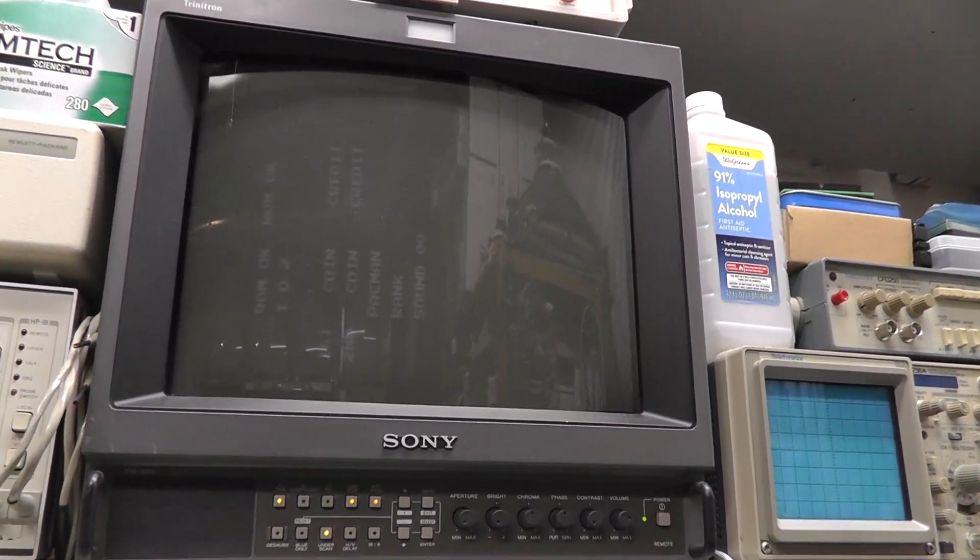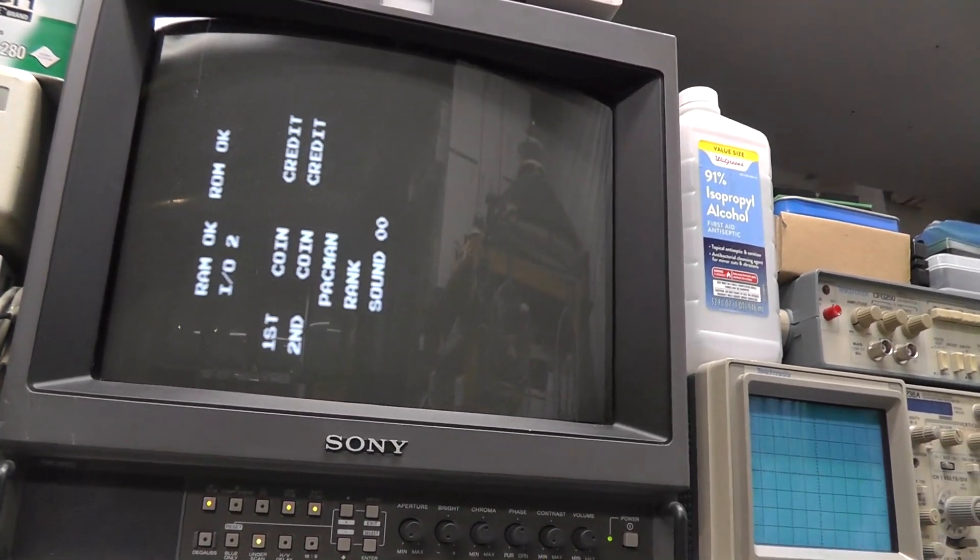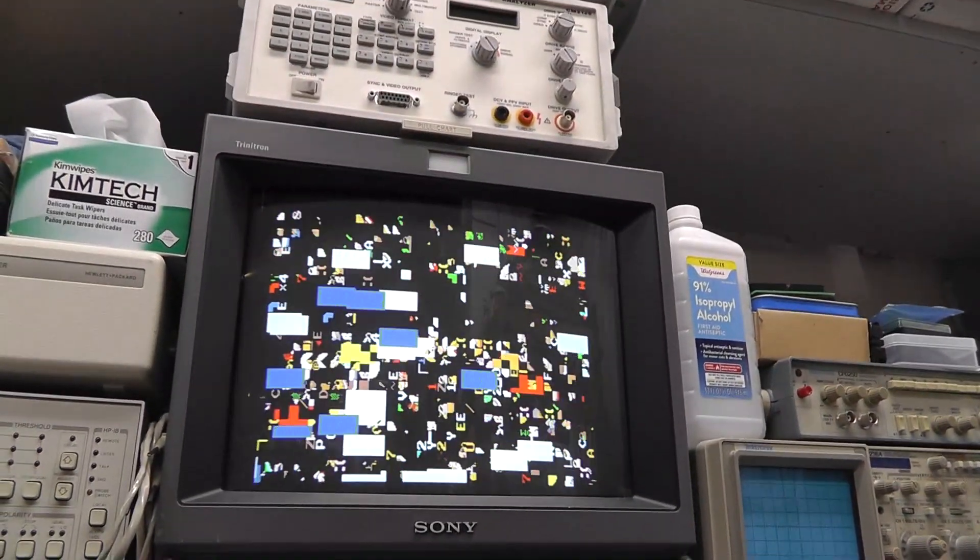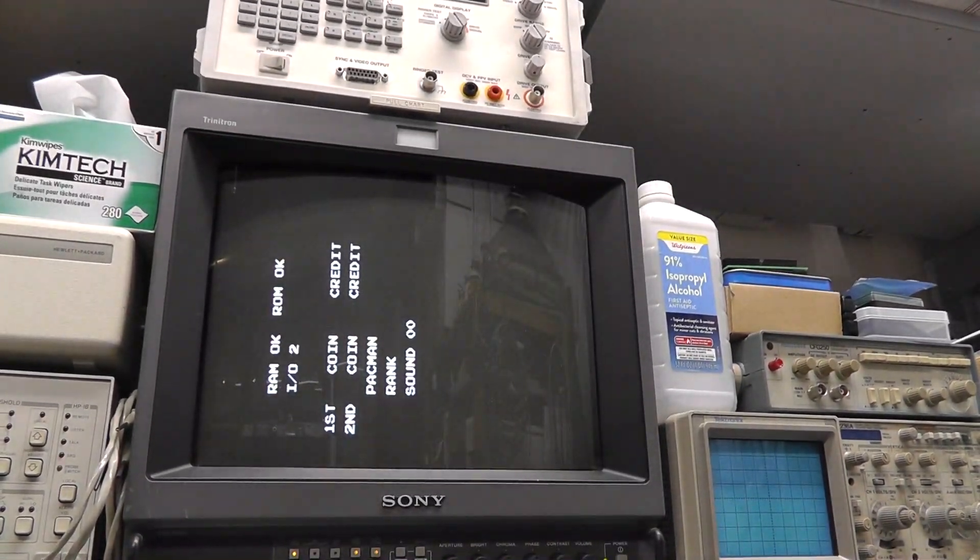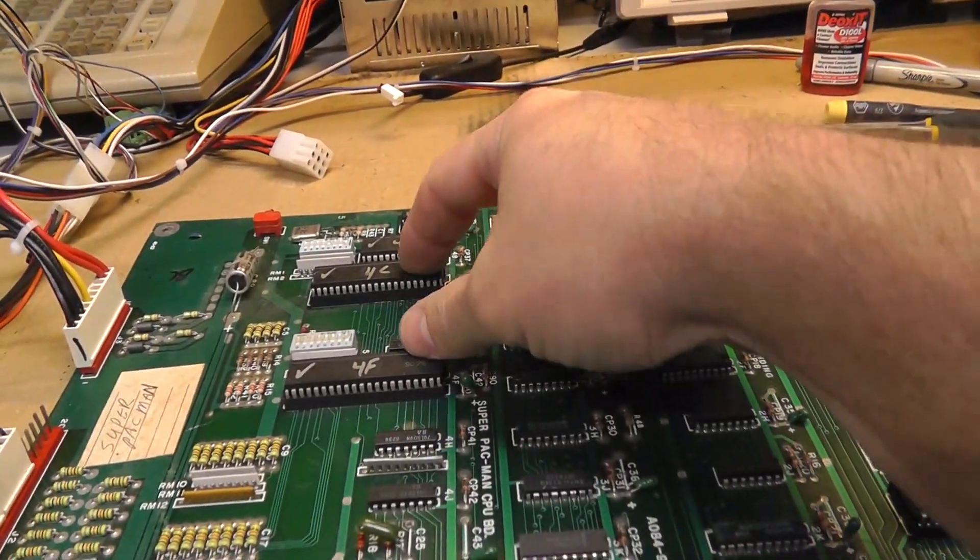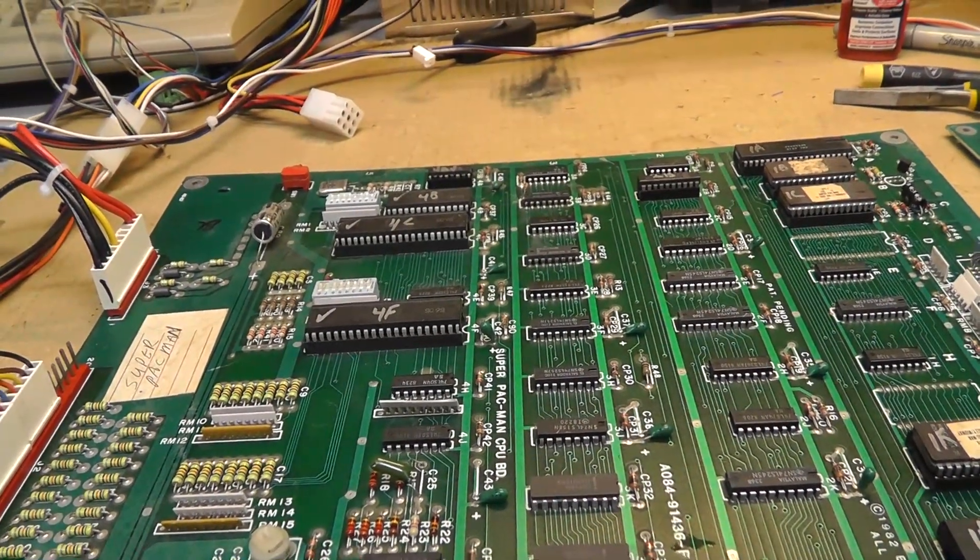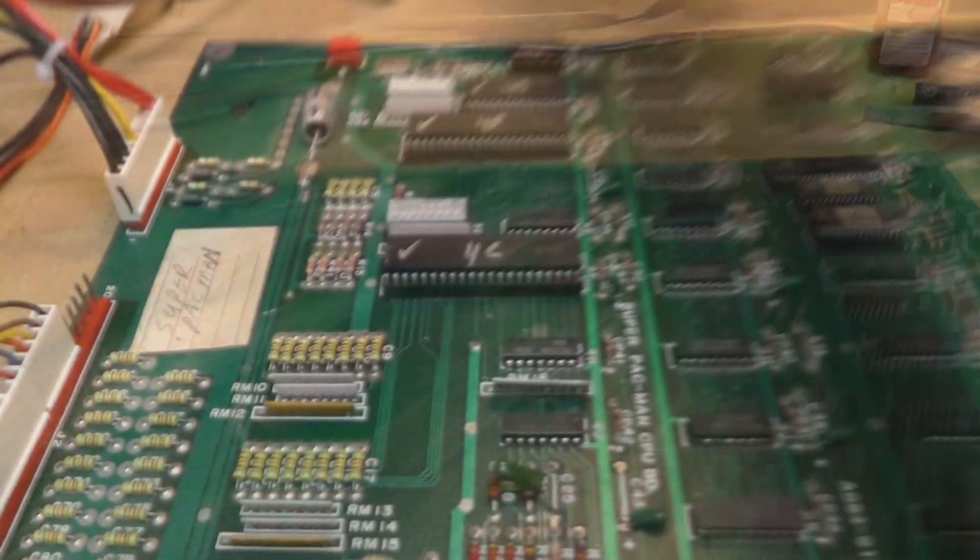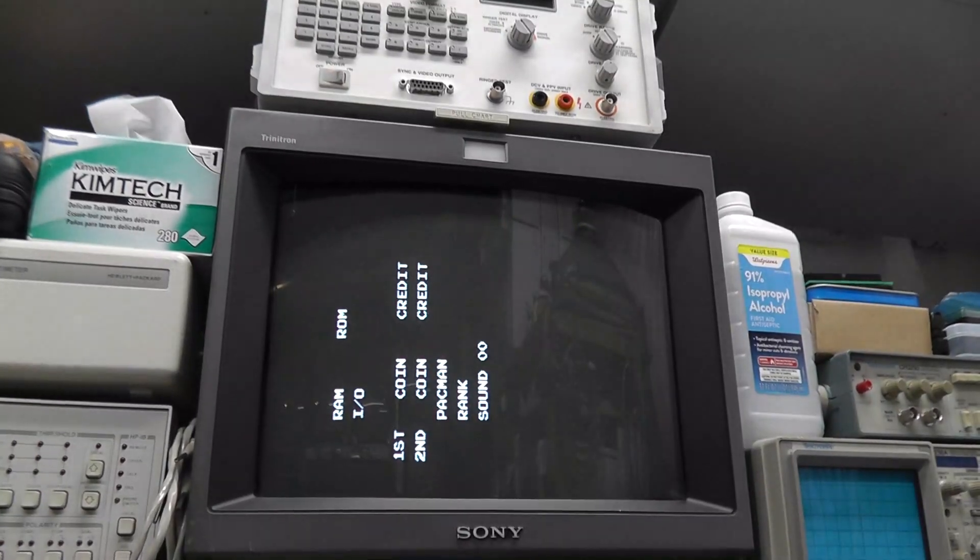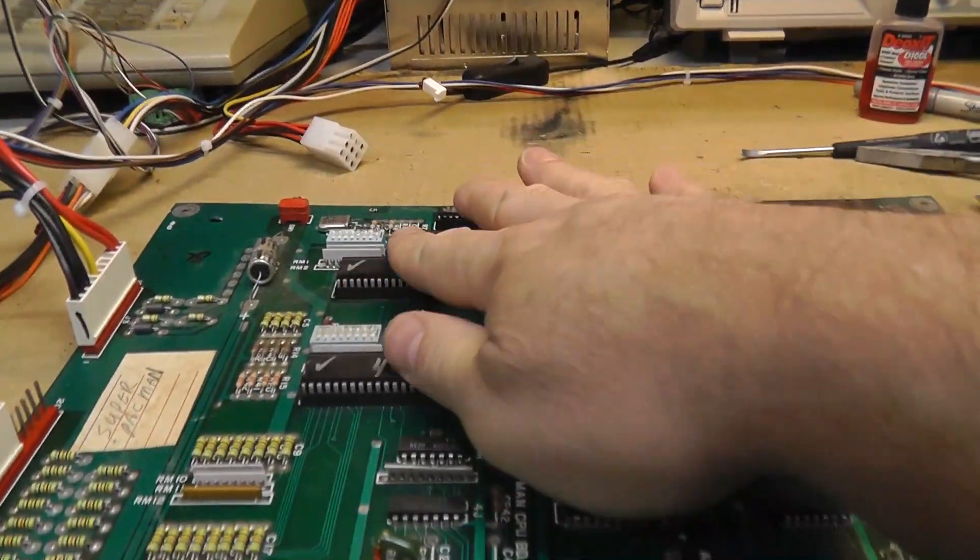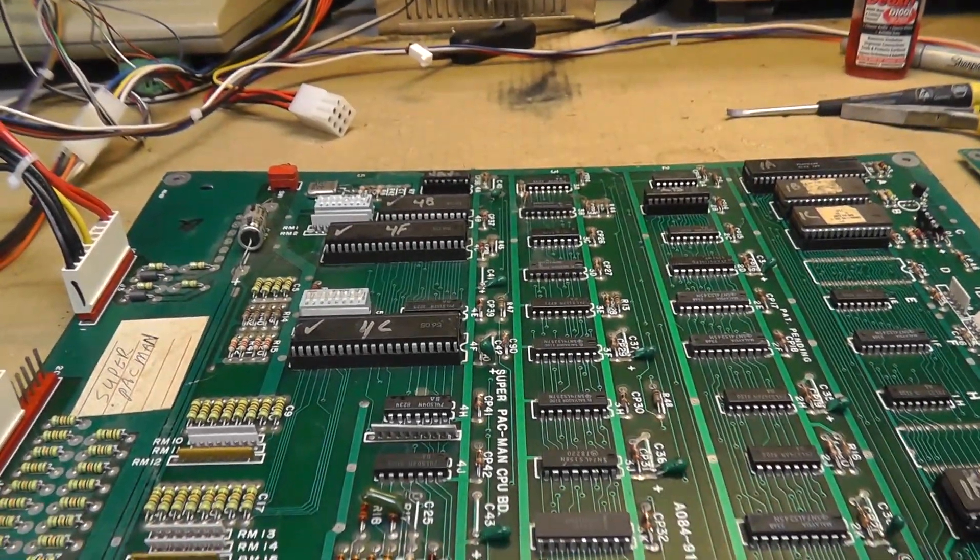What are we getting? IO2. So we're still getting IO2. And that is 4C. So I'm going to swap 4C and 4F just to double check. And then I'm going to have to get the schematics out. Still IO2, so yeah, it's not following the chip. Time for schematics.